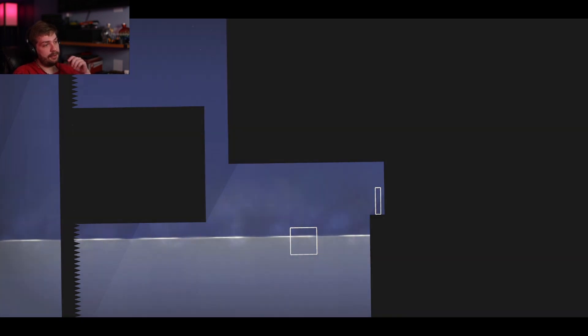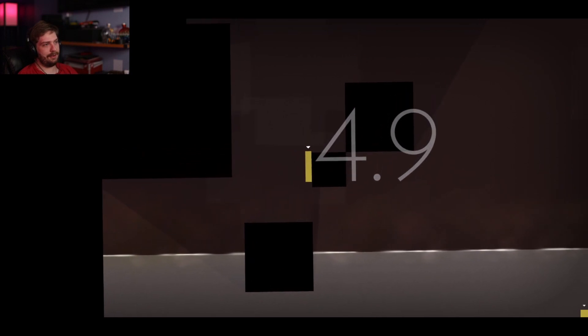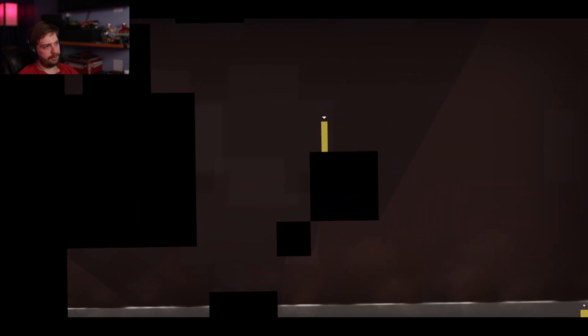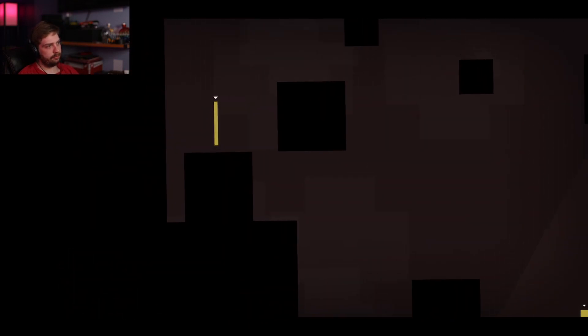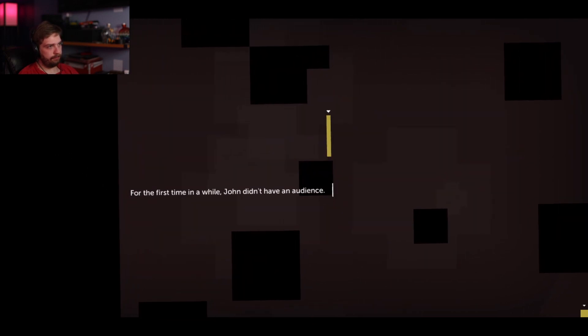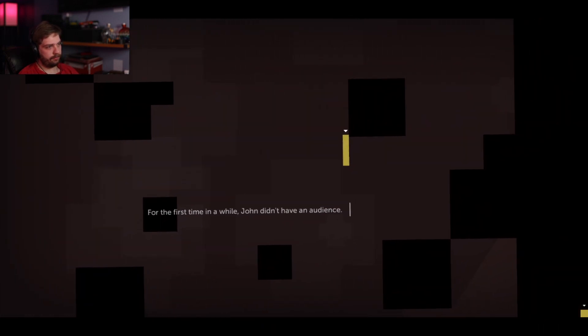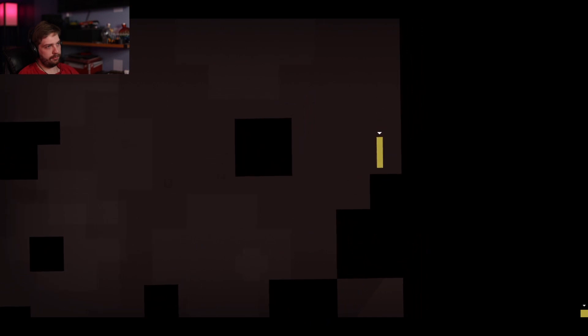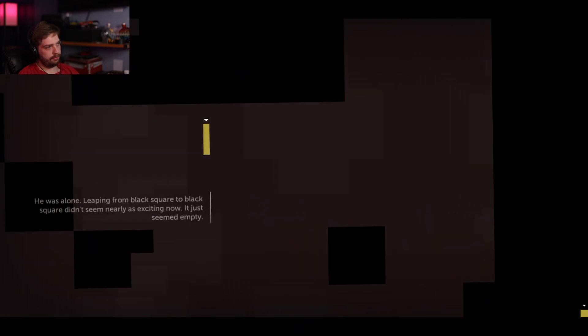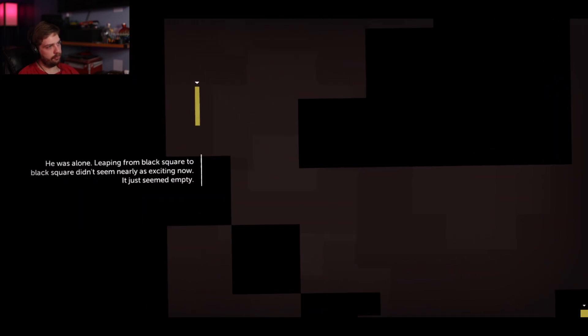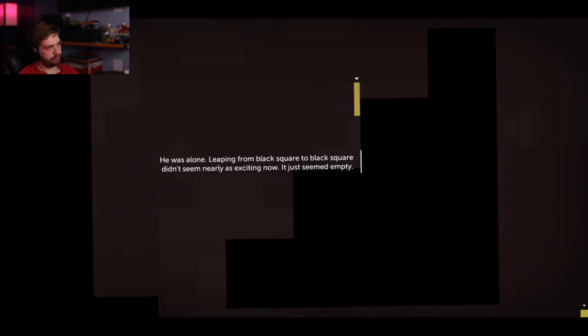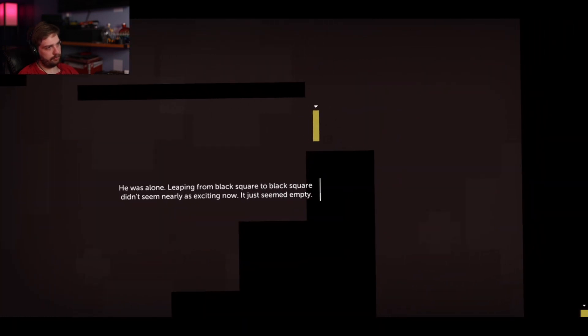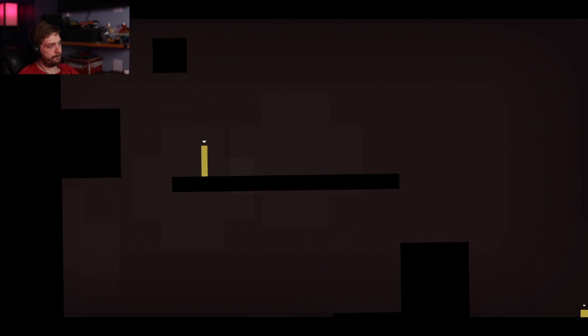Oh god, Laura... no. Or Claire, no, that's Claire. Laura's dead. Laura's fucking gone. For the first time in a while, John didn't have an audience. No. He was alone. Leaping from black square to black square didn't seem nearly as exciting now, it just seemed empty.